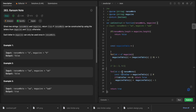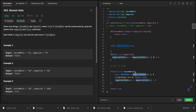We loop through the ransom note and for each character, we look it up in the table and get its value. If the value is zero or the key doesn't exist, we return false. Otherwise we subtract one. This way we make sure we're getting the right count and never using a character more times than it appears in the magazine.